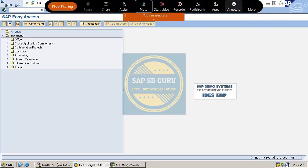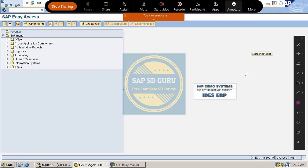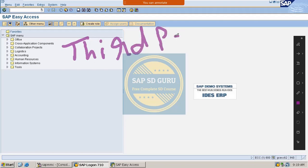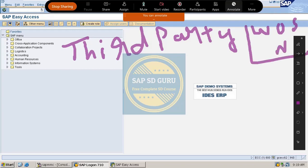Welcome back. In the previous class we went through the steps in configuration of the third-party process without shipping notification. Now let us configure the same here in SAP.